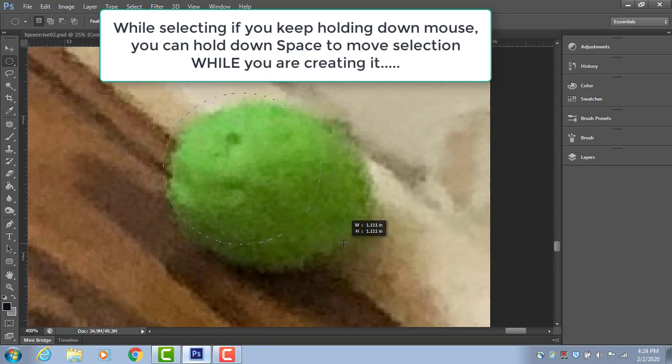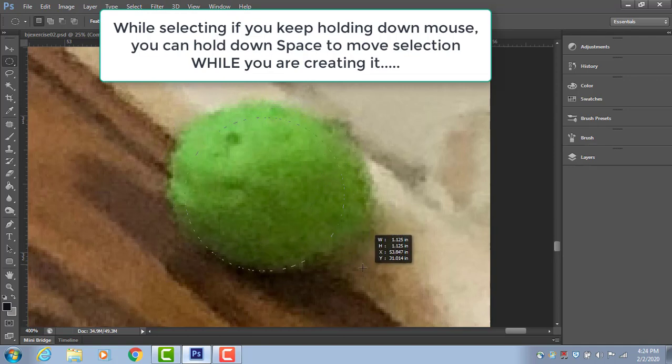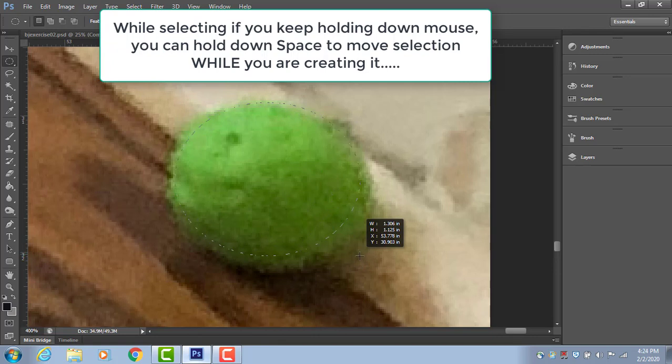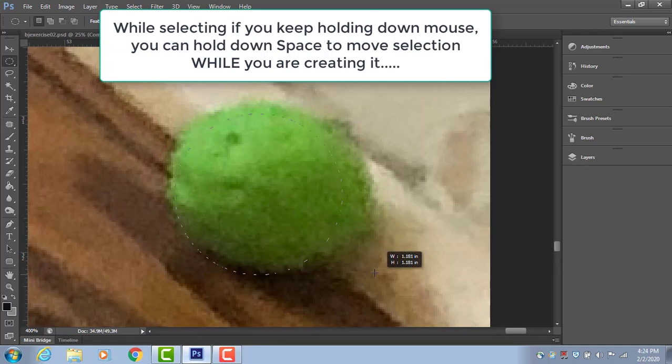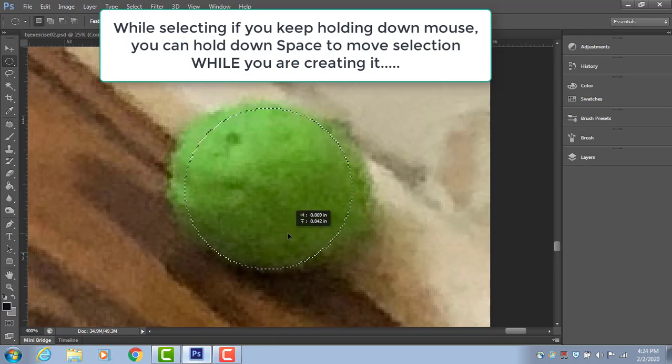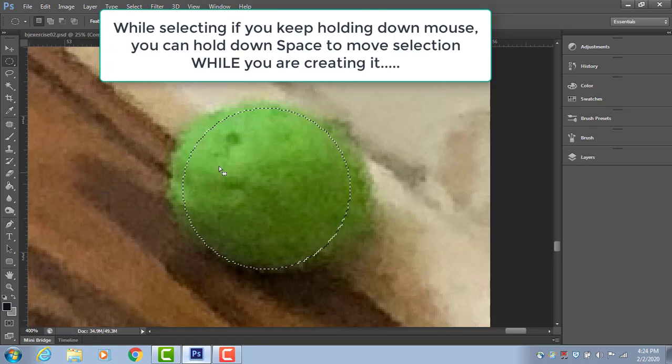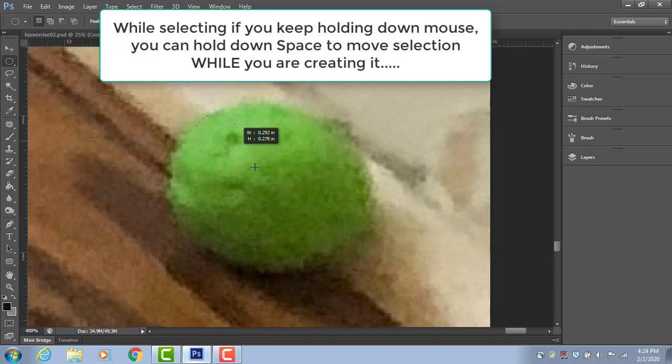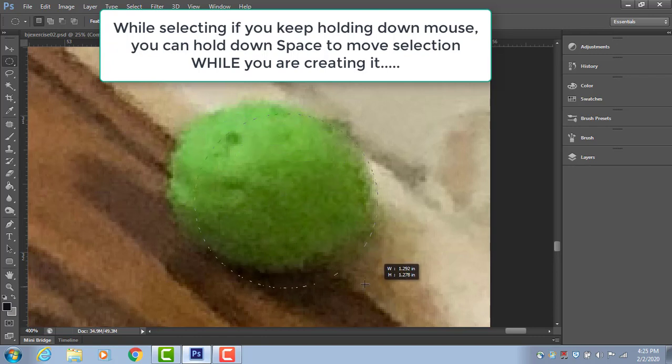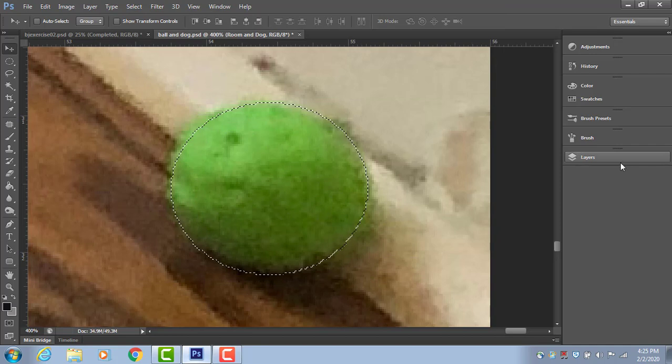If you want to move the selection while you're doing it, don't let go of the mouse and hold down the space bar. And you can actually move the selection while you're making it, which is a really good trick to do if you need it.